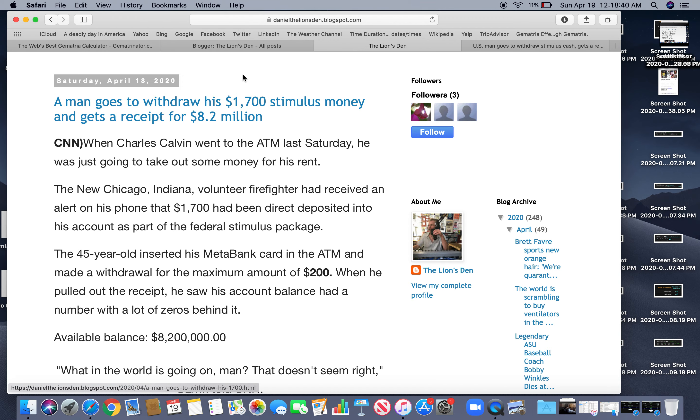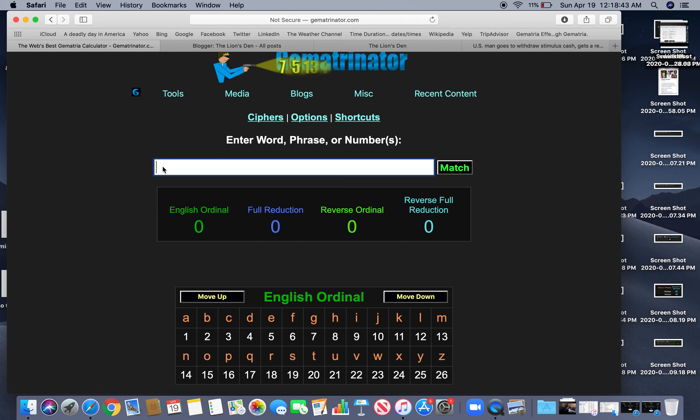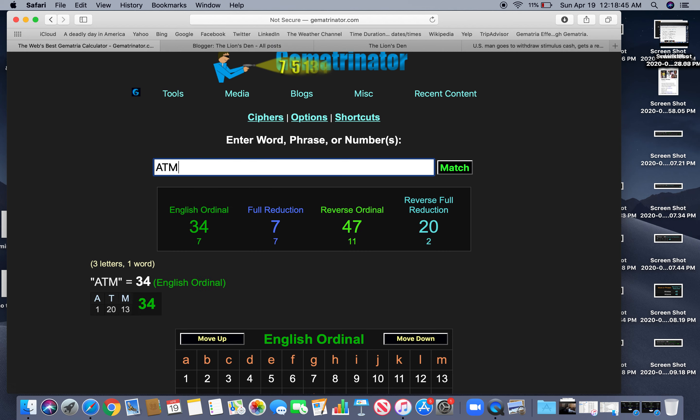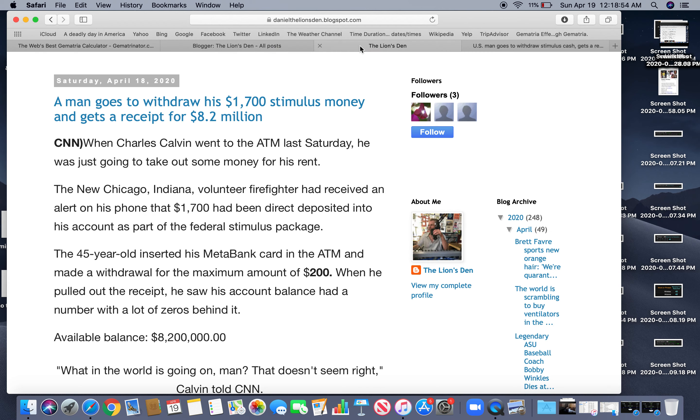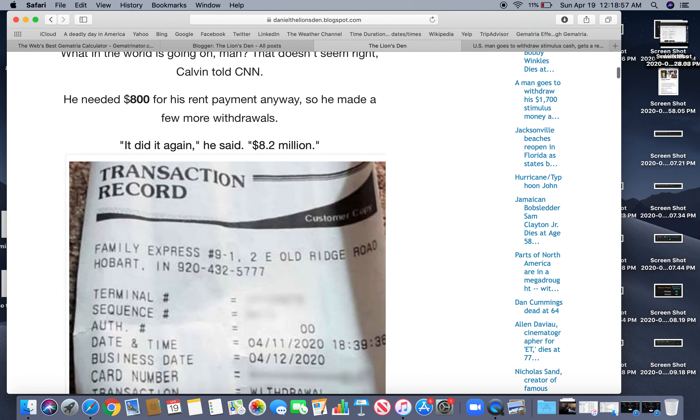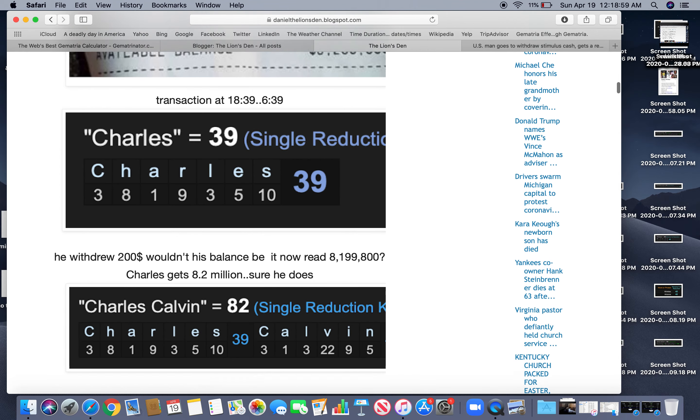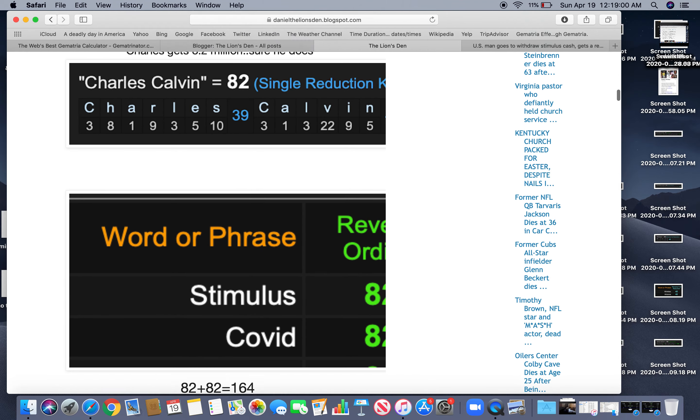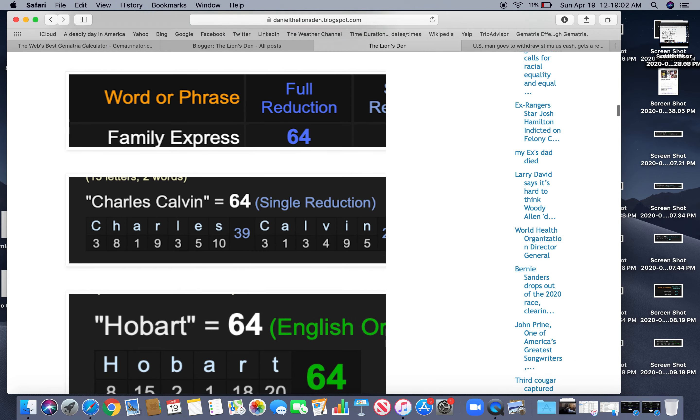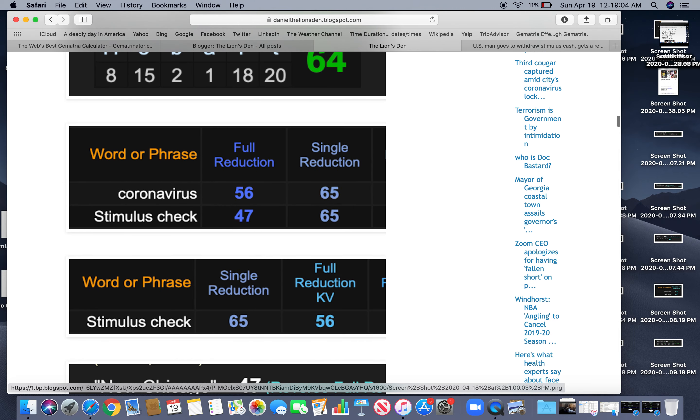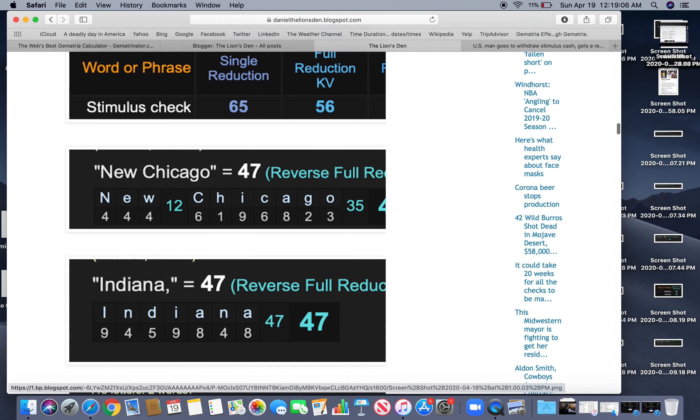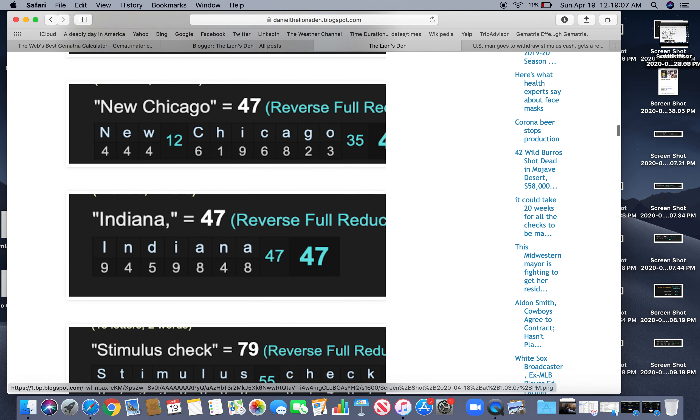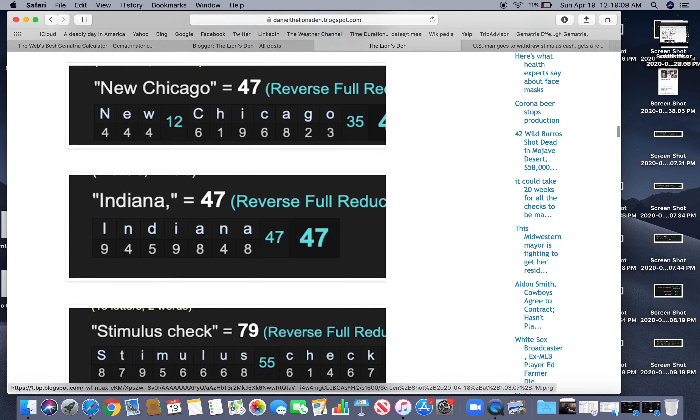What's ATM? I wanted to look at that. ATM. 47. Like Indiana. What else was 47? Indiana. New Chicago. Supposedly where this took place. Stimulus check. New Chicago. 47. Indiana. 47.